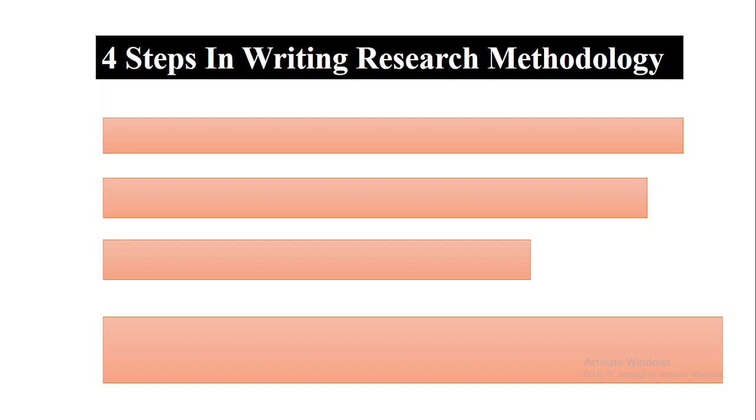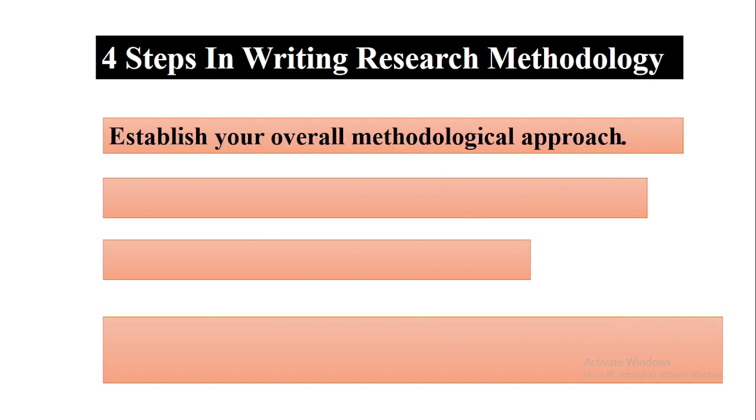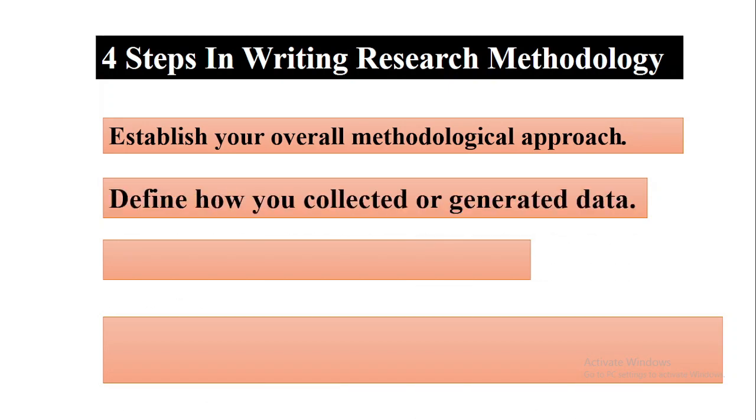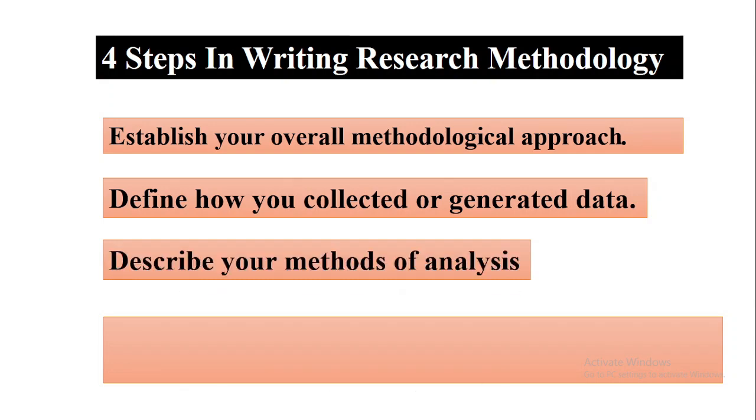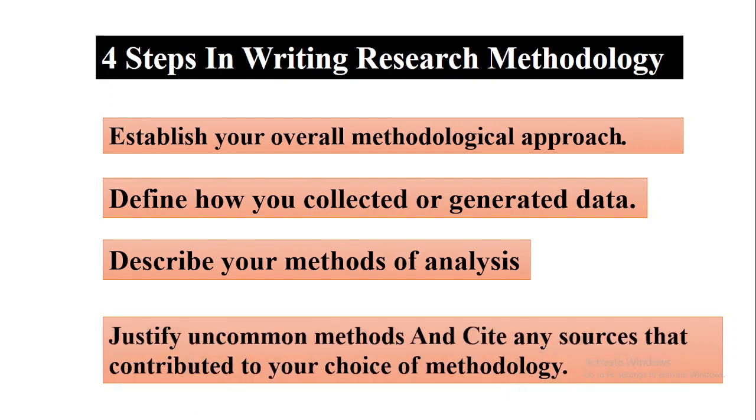Let's discuss one by one. First step is establish your overall methodological approach. Second step is define how you collected or generated the data. Third step is describe your methods of analysis. And the fourth step is justify uncommon methods and cite any resources that contributed to your choice of methodology.